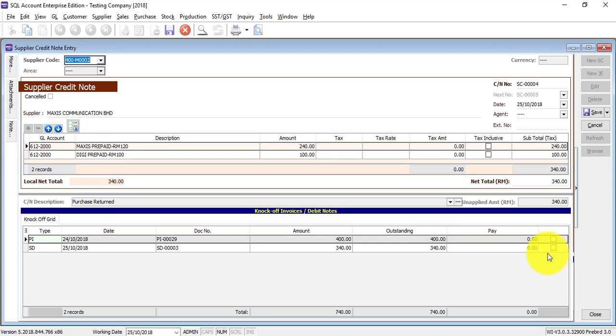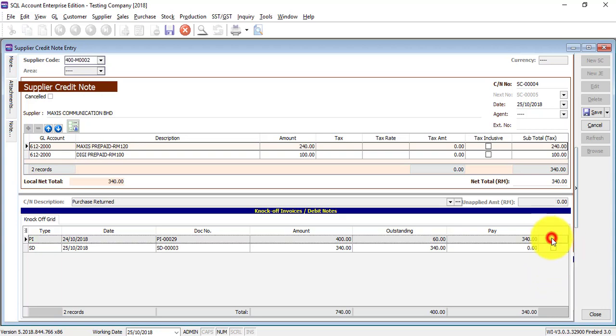When you return the goods to your supplier, they're supposed to give you a credit note, and this credit note will actually decrease the stock quantity. At the same time, it should decrease the outstanding between you and your supplier. So if these things happen, you should click on one of the outstanding invoices so that it will reduce the balance.